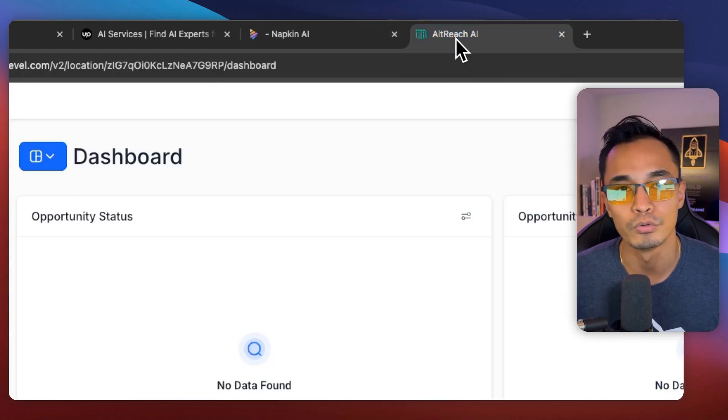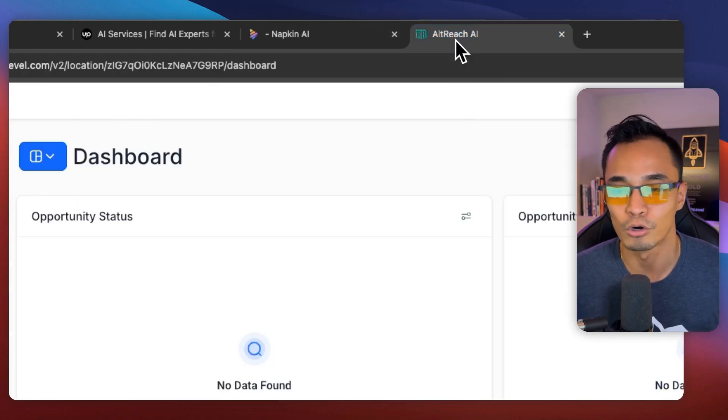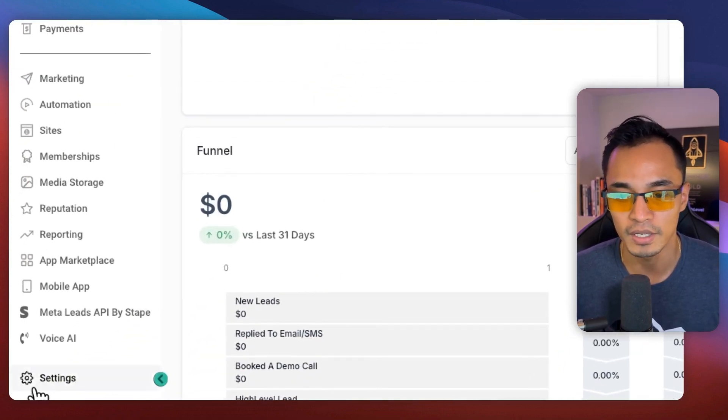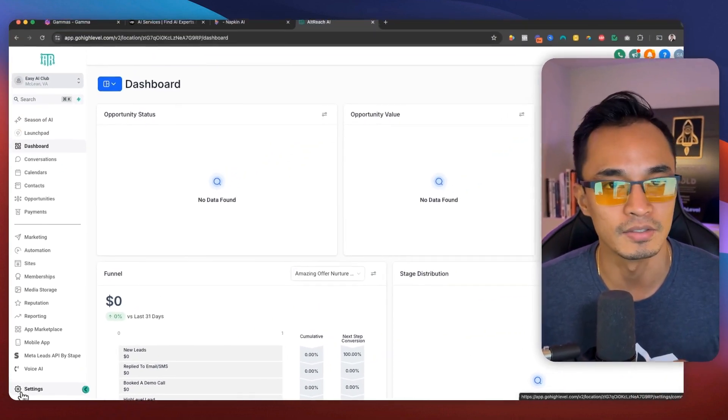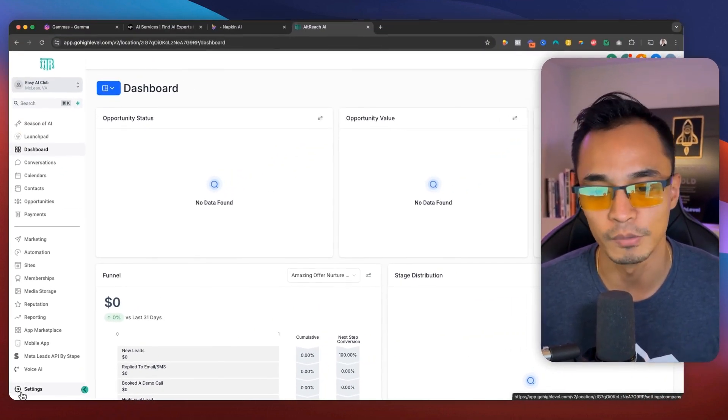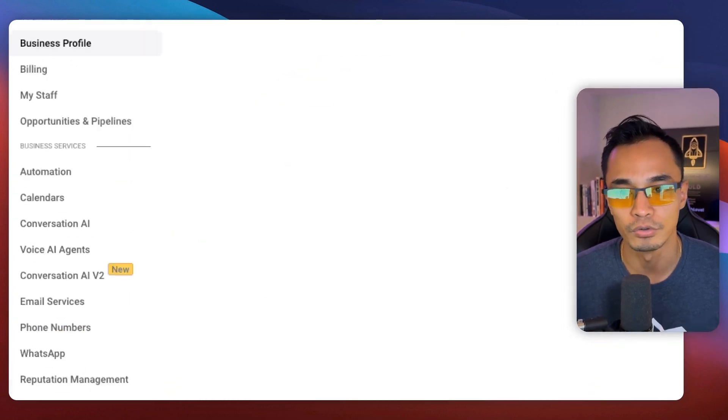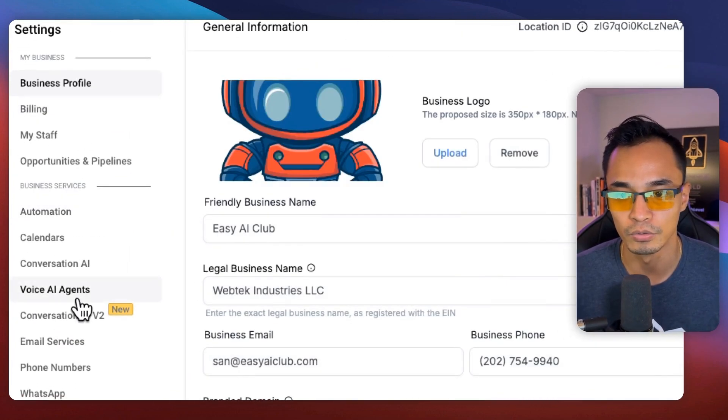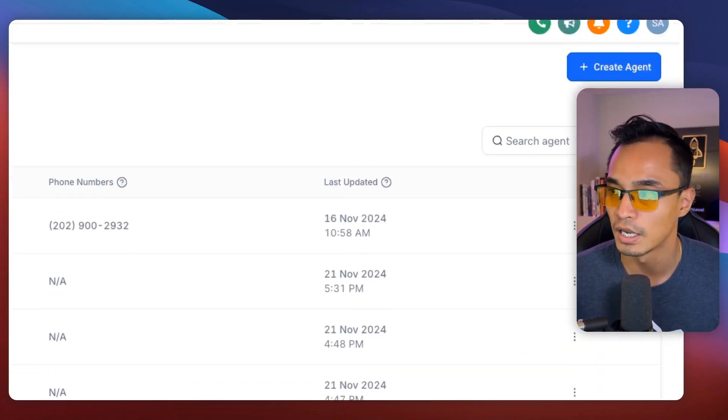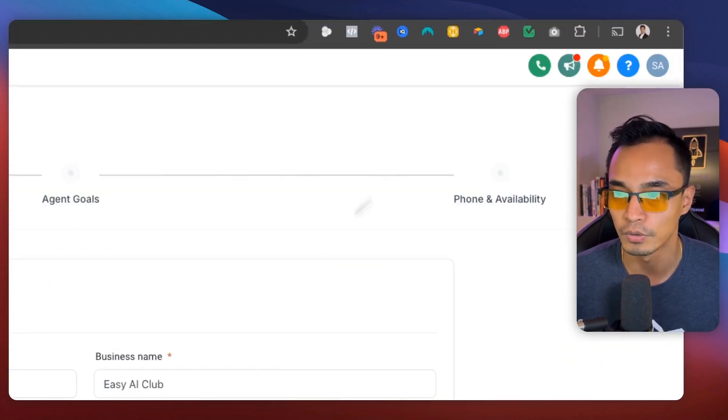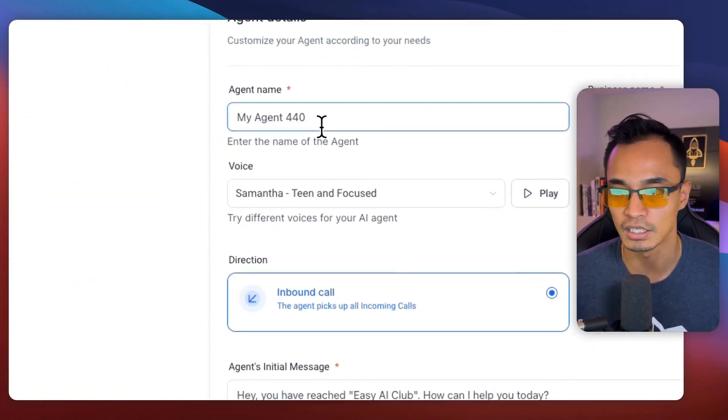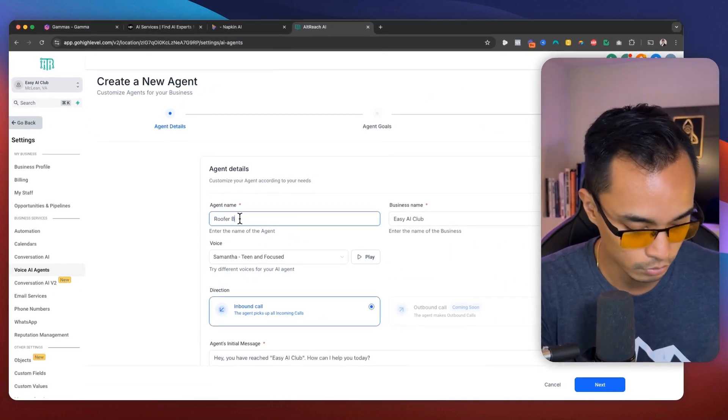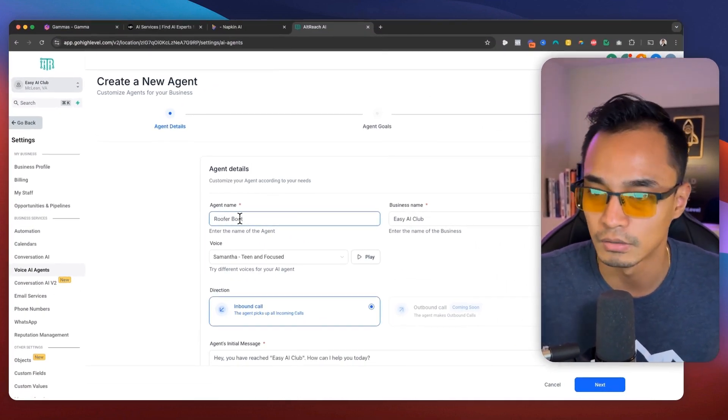So we're going to use a software called GoHighLevel. And the way it's set up is super, super simple. What we're going to do is we're going to go to voice agents, and we're going to create an agent.